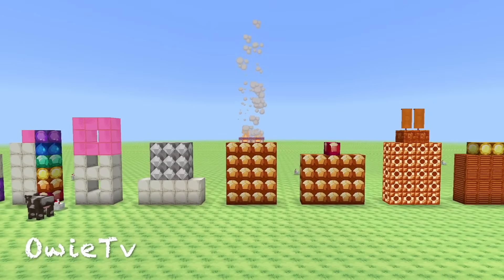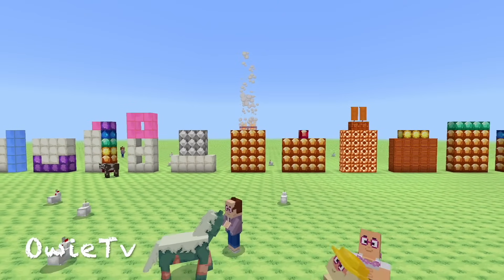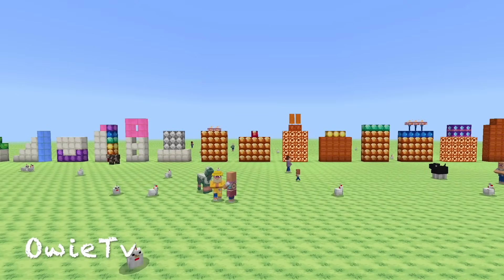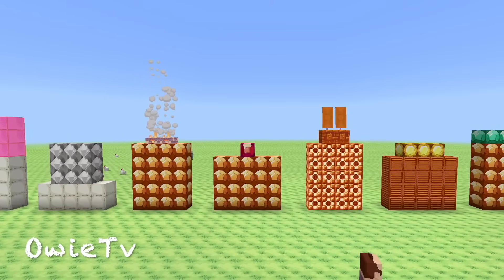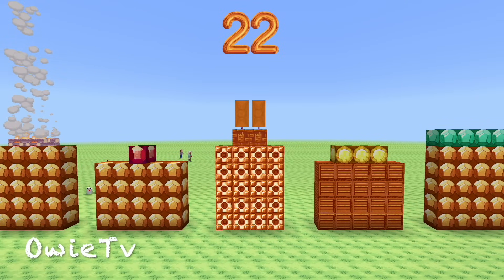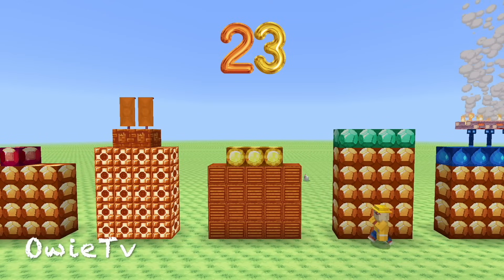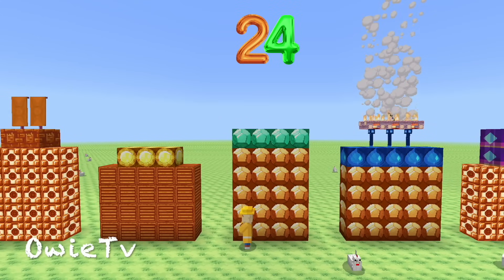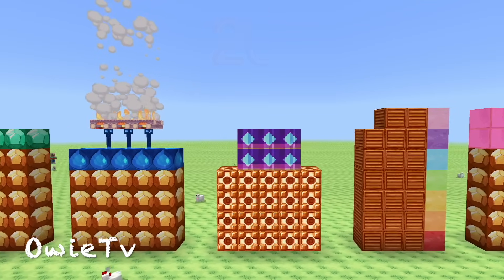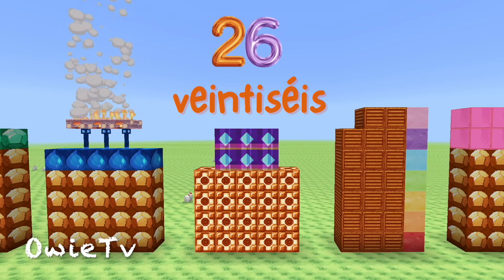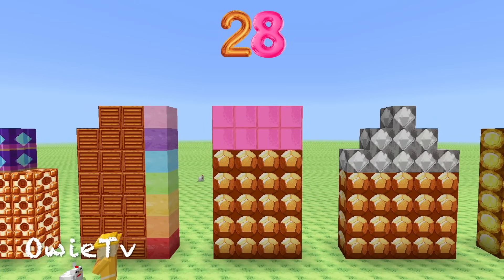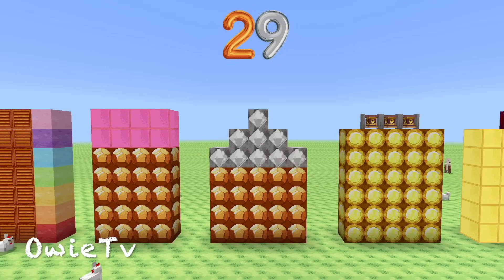Let's learn to count in Spanish with OVTV Count, count with me, come on everybody! 21, 22, 23, 24, 25, 26, 27, 28, 29.